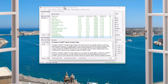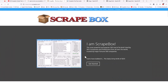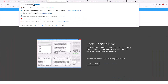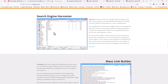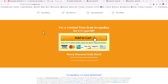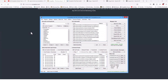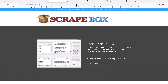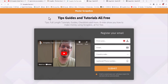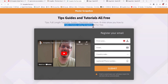We are talking about the program Scrapebox. If you don't have Scrapebox, you can go to Scrapebox.com and scroll down to the bottom and pick it up. And once you have Scrapebox, you want to head over to ScrapeboxTips.com and pop in your info. I'm going to give you full link tutorials, guides, checklists, and even show you how to make money using Scrapebox — and all of it is free.